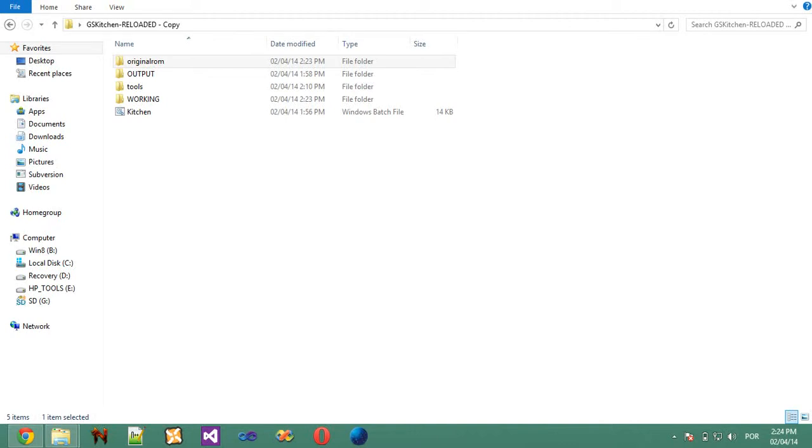Hello people, JNNPoliceMata. This is a quick demonstration on GSCitchen Reloaded. GSCitchen Reloaded is a tool by me which allows one to make his own custom ROMs easily.